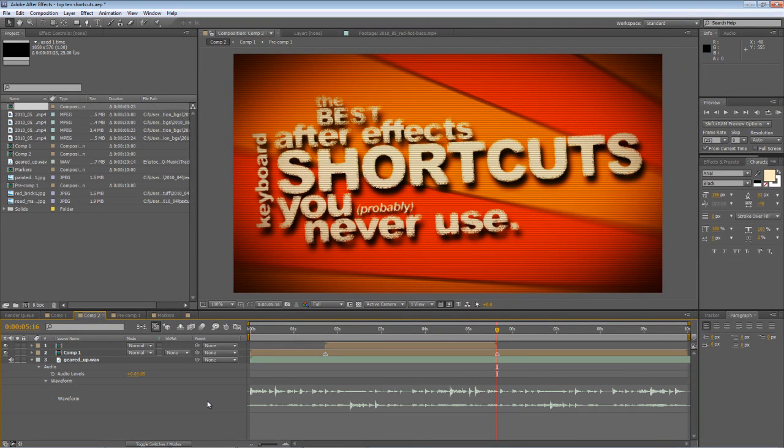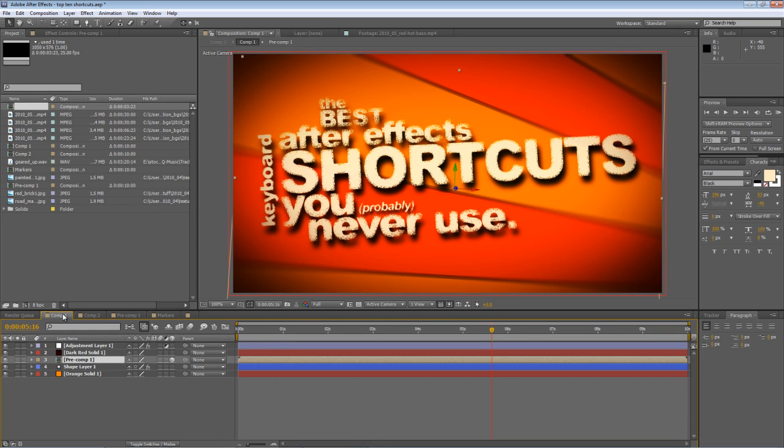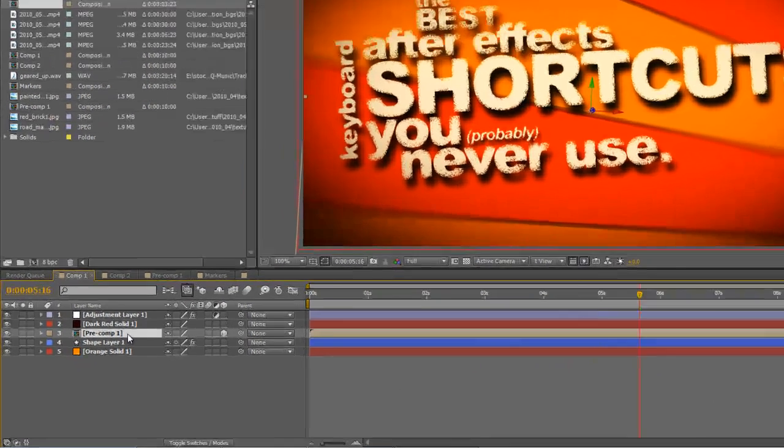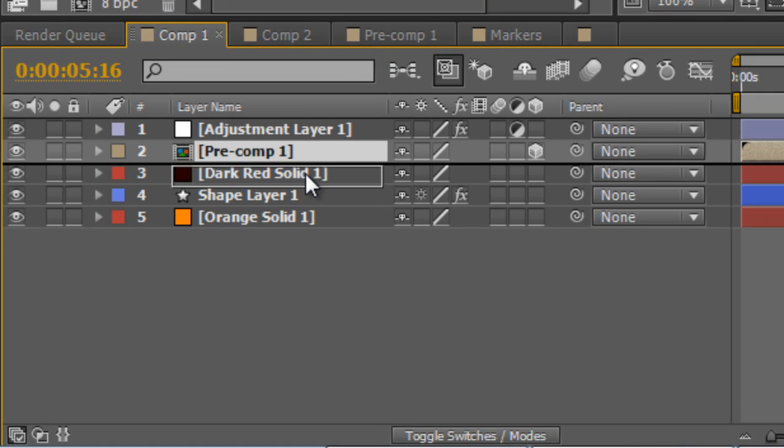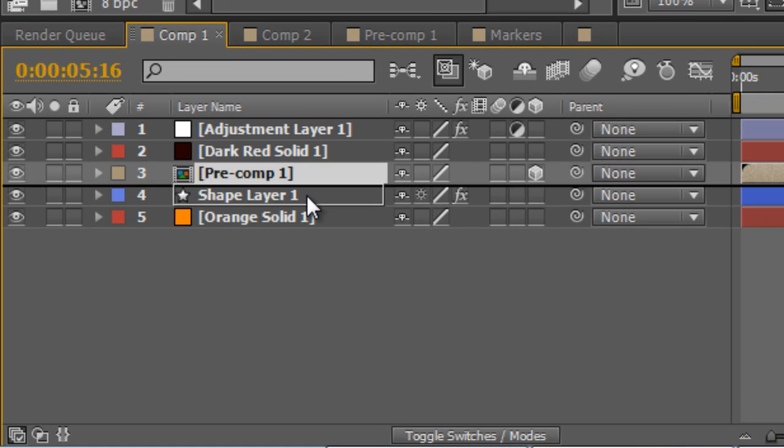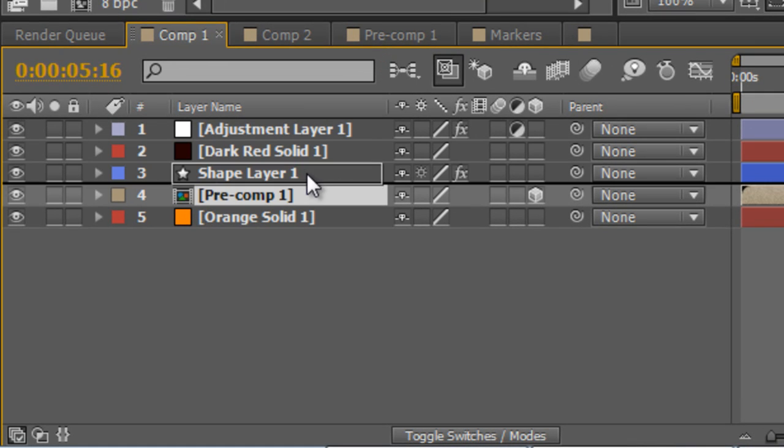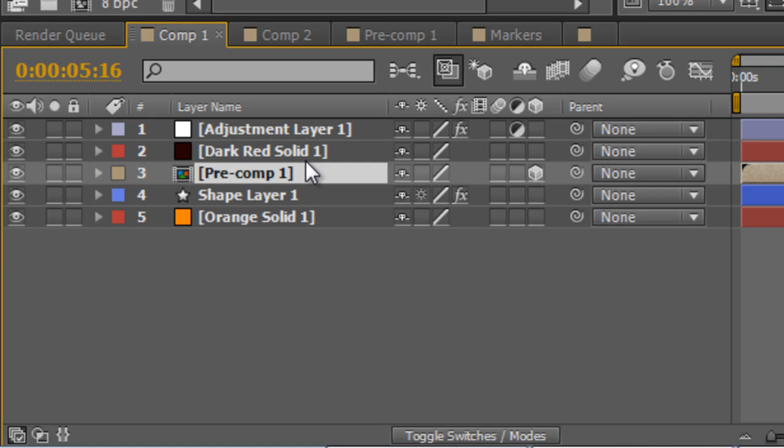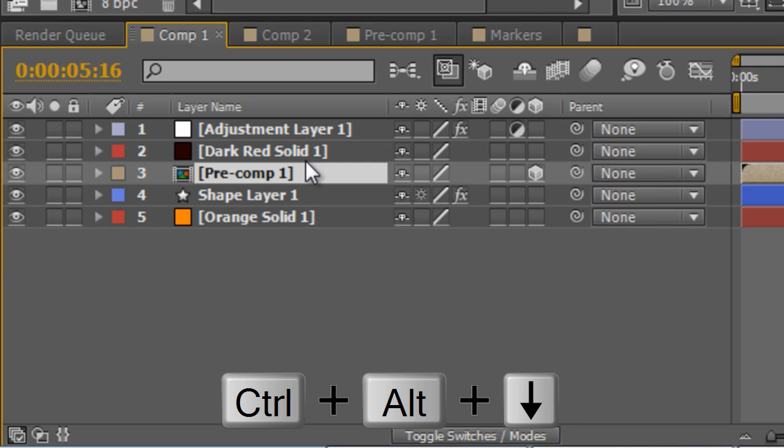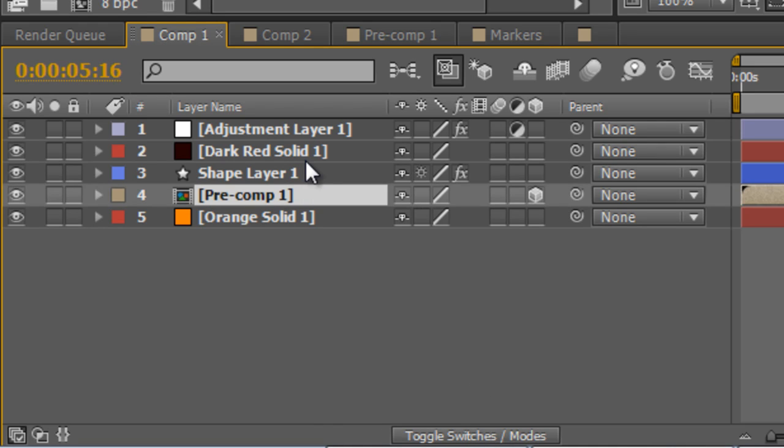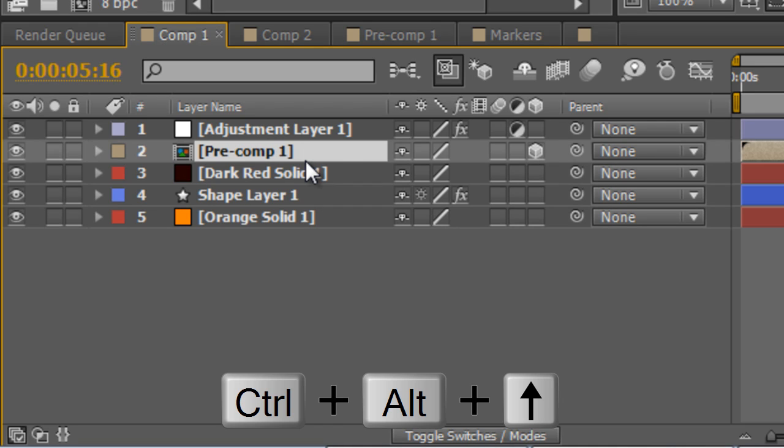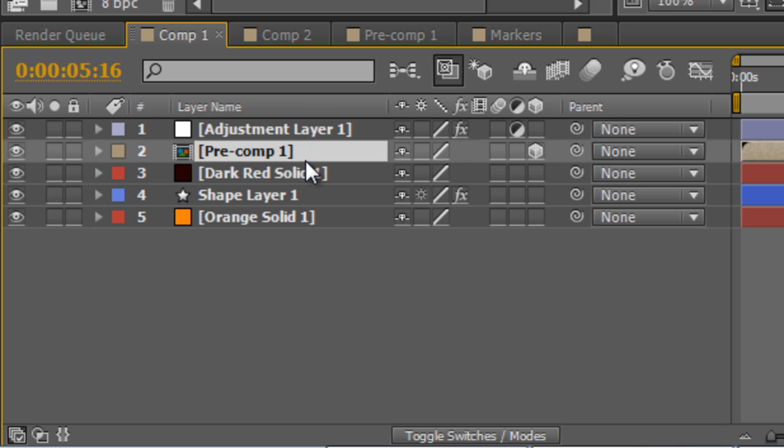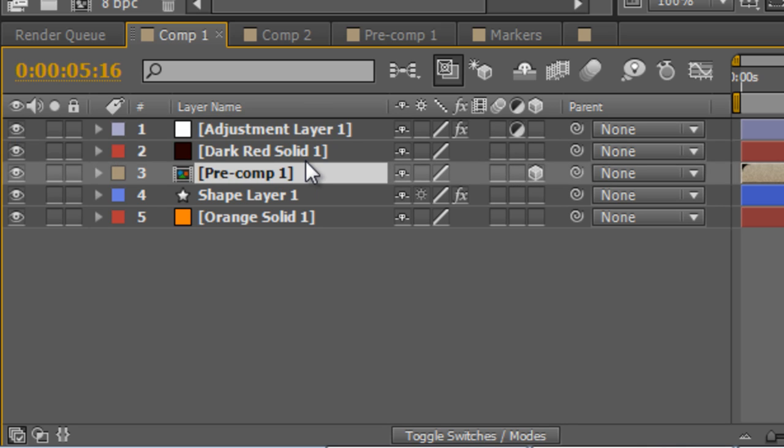Now while we're on the subject of layers there's another handy keyboard shortcut you might find useful. If you want to shift a selected layer up and down in your composition obviously you can drag and drop it with the mouse. But there's also a keyboard shortcut for this. So if you hold down CTRL and ALT you can move the selected layer up and down simply by tapping up and down on the cursor keys.